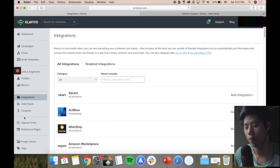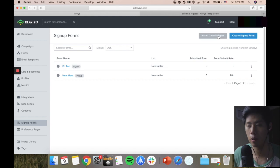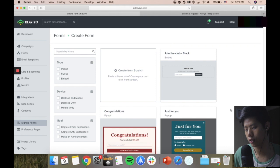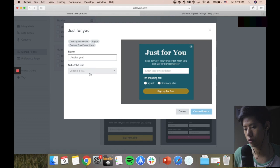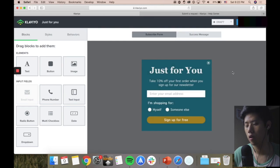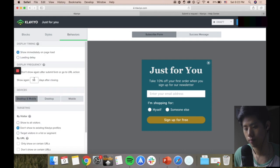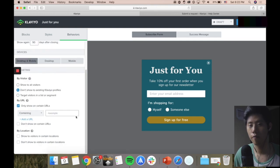One more thing - sign-up forms. If you're using something like Sumo or Privy, you can forget about those subscriptions already because Klaviyo has it built in. You just install the code snippet and create the sign-up form immediately from here. If I want an email pop-up, I press create a form, choose a list, create the form, and I can customize the email pop-up. I can also customize it based on whether you land on a specific page - by URL, only show on certain URLs. Very, very powerful stuff.